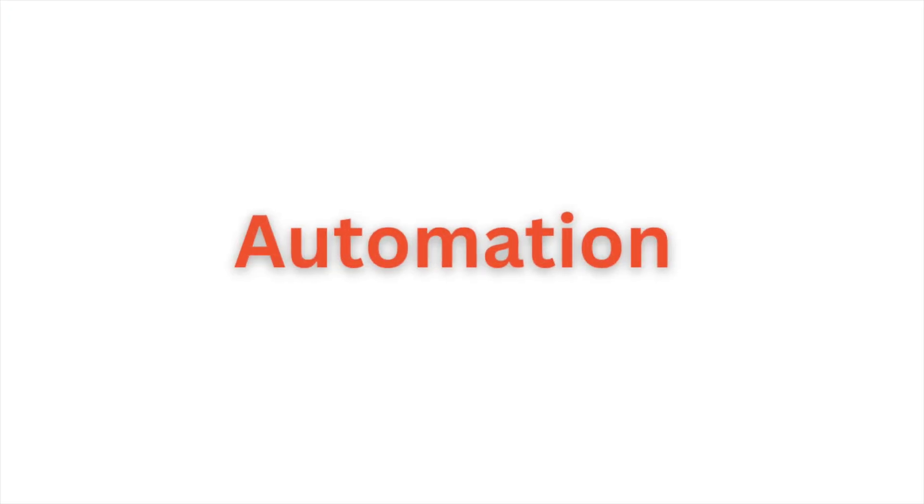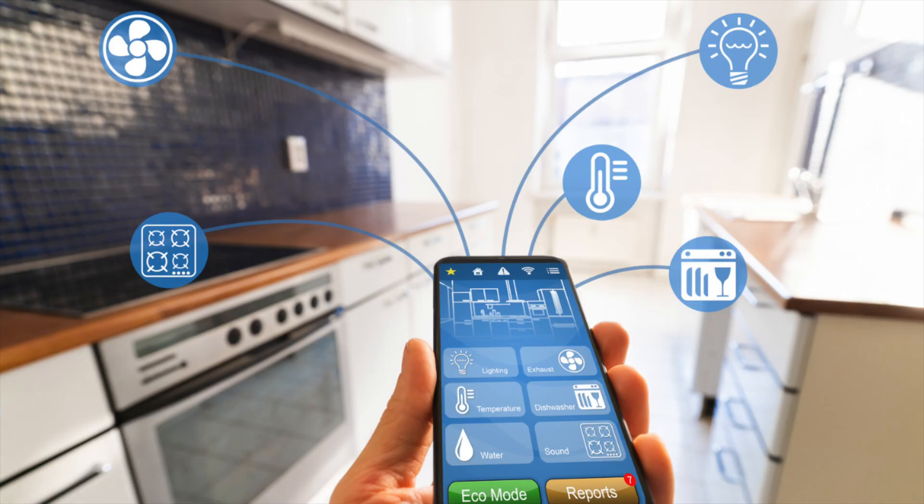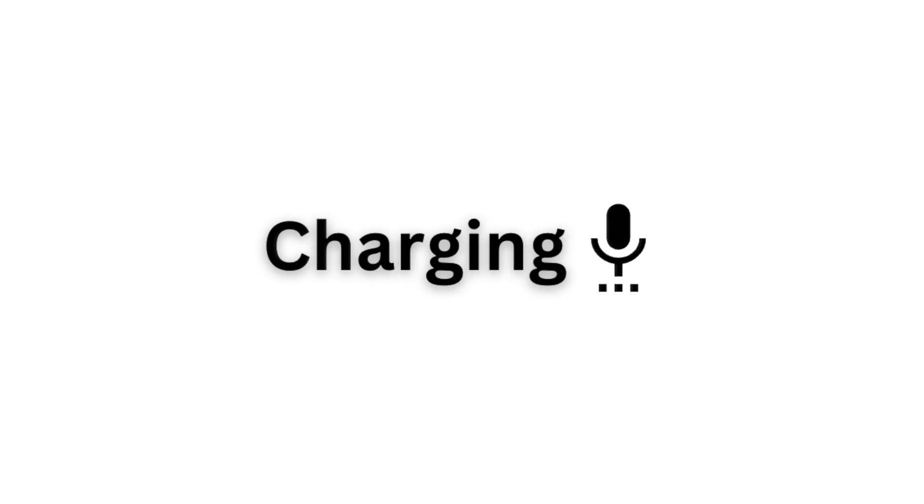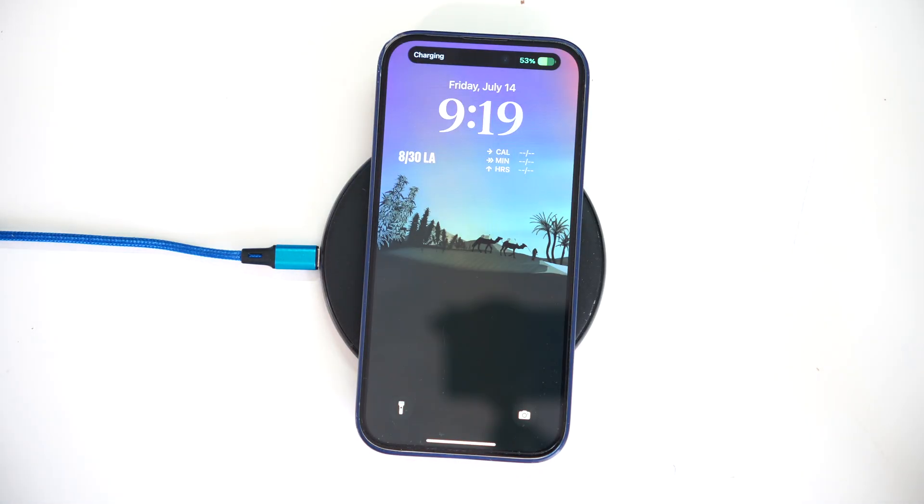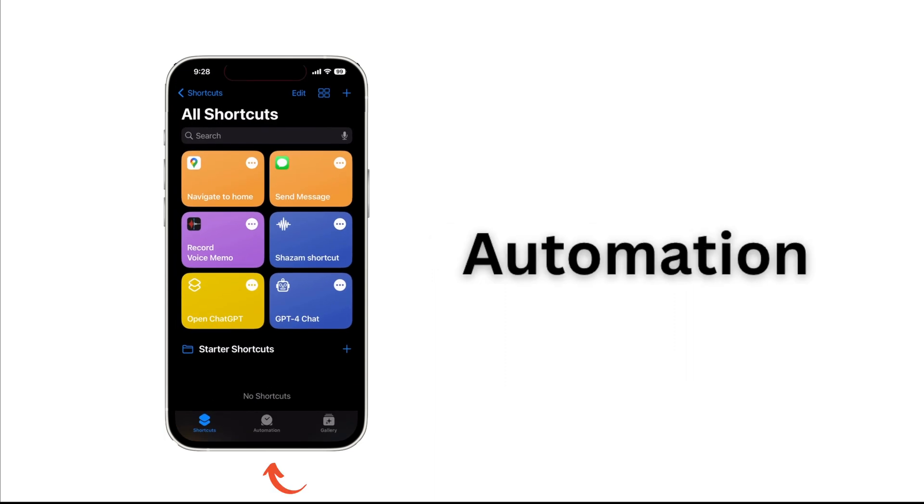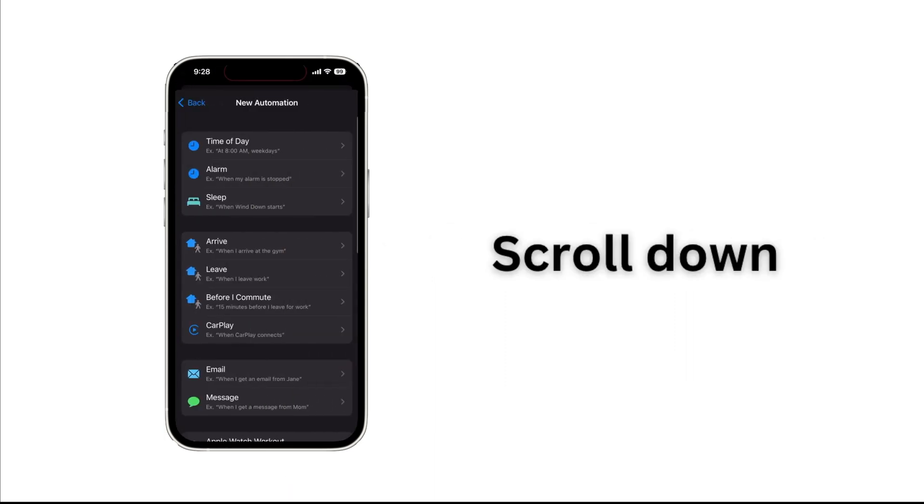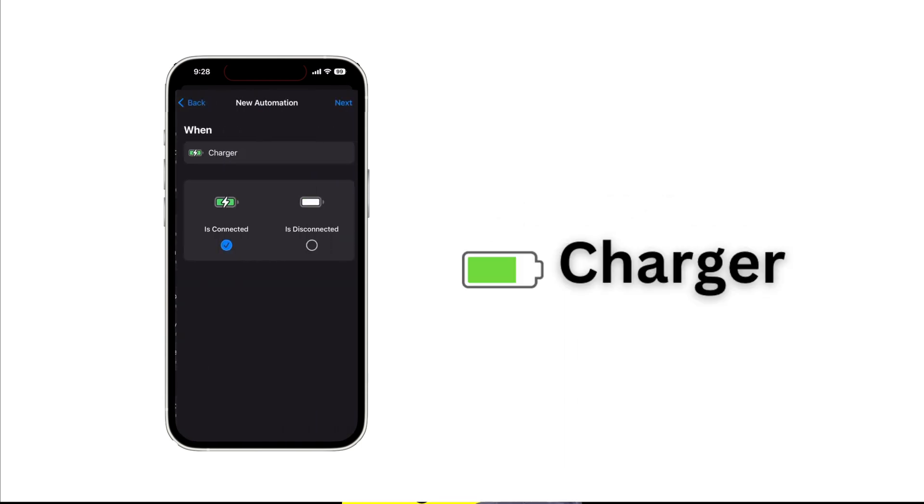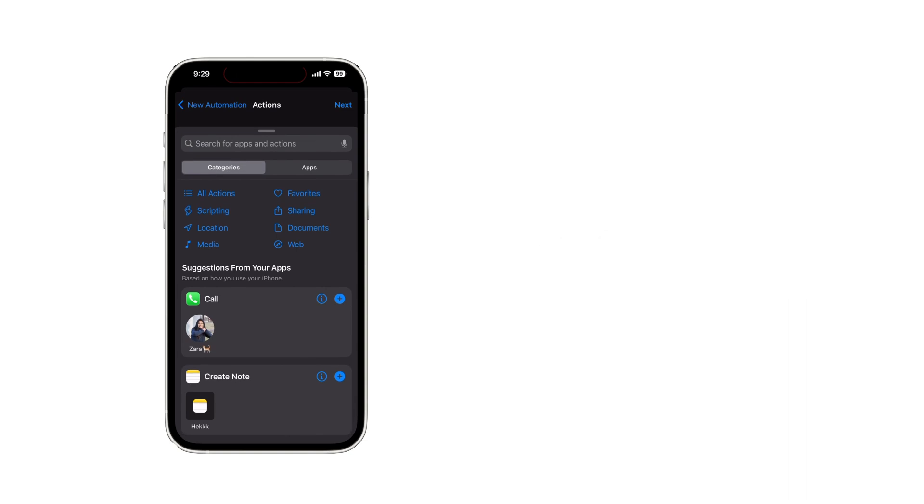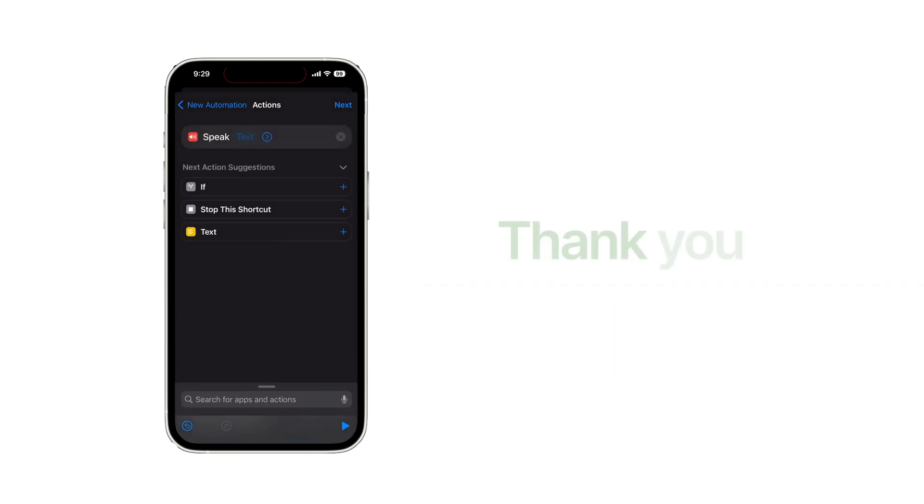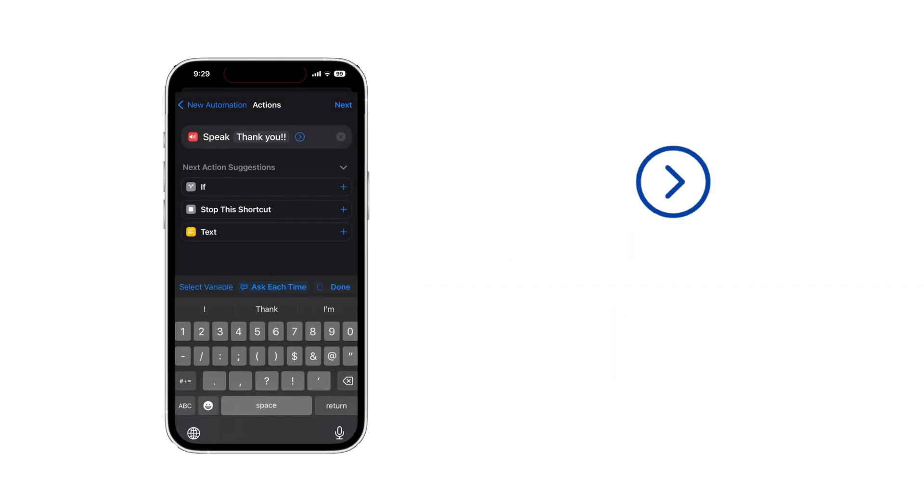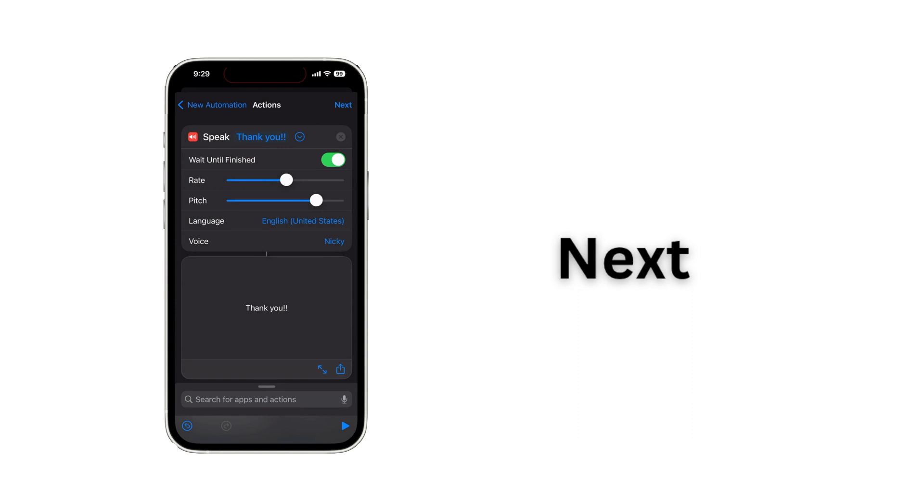Automation allows your iPhone to complete tasks for you, making things easier by saving time and effort. In my case, I set up this one. When I charge my phone, it says thank you. Thank you. To set it up, open Shortcuts and Automation and tap the plus button. Create Personal Automation and scroll down to select Charger. Next, add the action. Type Speak Text. You can use any phrase. Tap the blue arrow to adjust the pitch and rate. You can also change the voice and turn off Ask before running. Alright, it's ready.